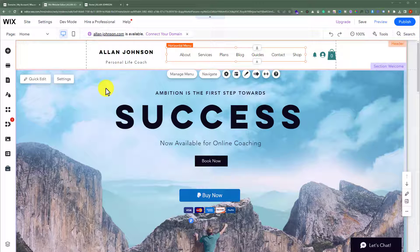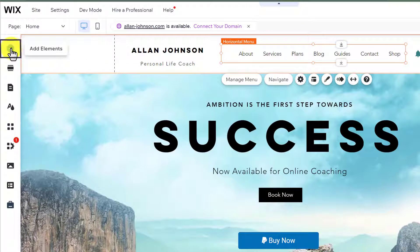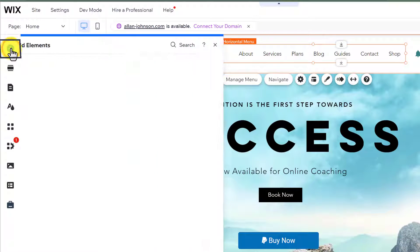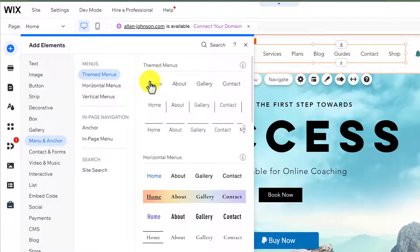But if you want to add a new menu to your website, from the left menu, click on Add Elements. Now select Menu from here, and you will see different types of menus that you can add to your website.